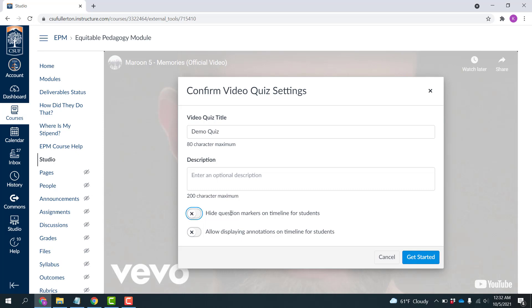For us, I'm going to leave that off so you can see what this actually will look like, and see when those questions are coming. And then I'm going to click Get Started.